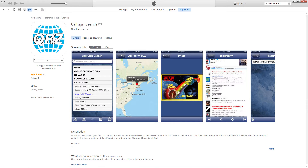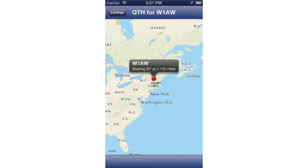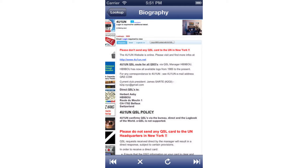Next let's look at QRZ for Apple. When we look up W1AW we get all the information we'd expect to see from the standard QRZ page. We can also see its location, and if we want we can actually see a standard QRZ page.